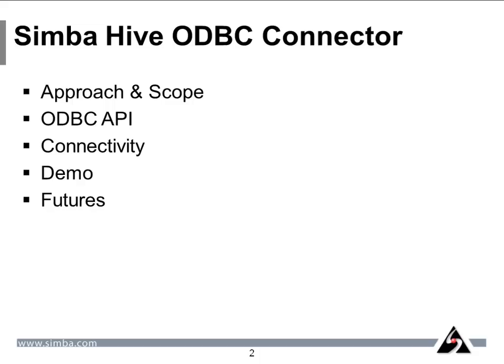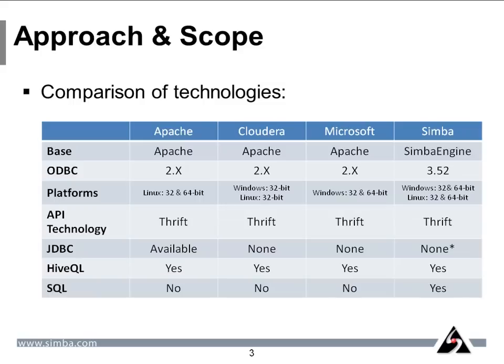But first things first, here is a simple comparison of the currently available drivers for Hive. You will note that nearly all the drivers out there are based on the Hive ODBC sub-draging. Simba Driver is the only driver that is built using our proven ODBC technology, SimbaEngine.